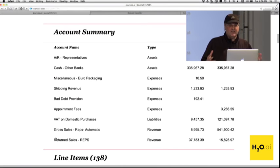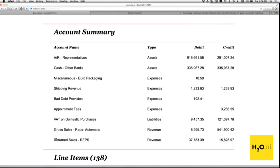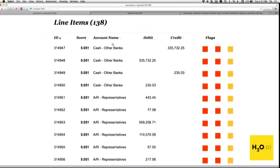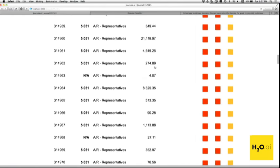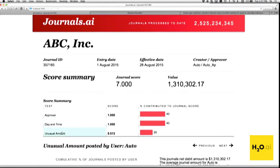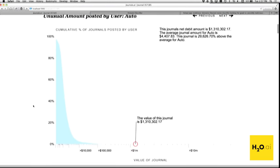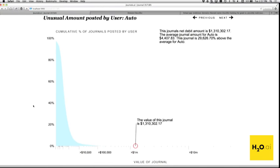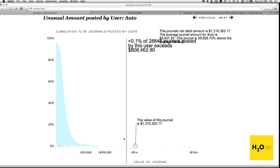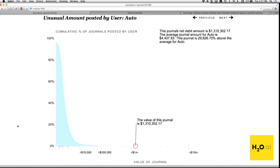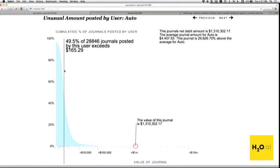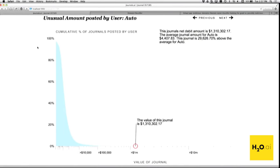There's also a nice account summary — what an accountant or auditor would expect to see: account names, debits and credits, the cumulative value for the journal, and individual line items with what flagged for each. Here's another visual: an unusual amount flag. This journal was over $1.3 million, and as you can see from the curve, the vast majority of journals posted by this user are far less than that. That trips another partial score, and you roll all partial scores together to form a cumulative score for the transaction.